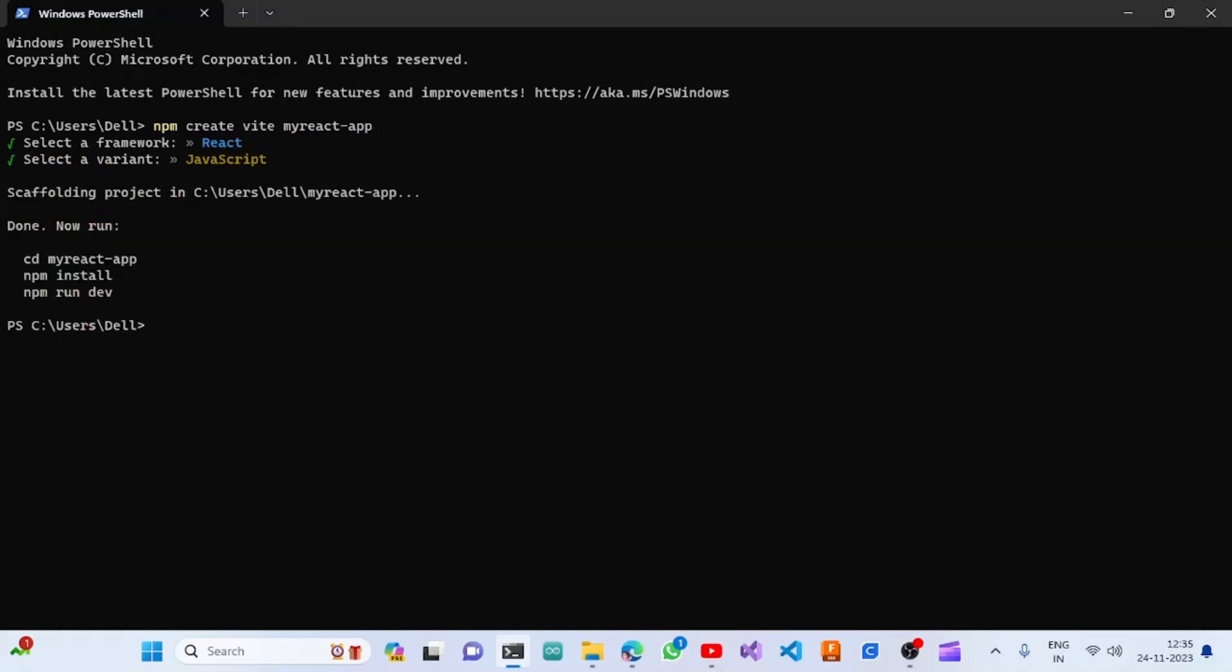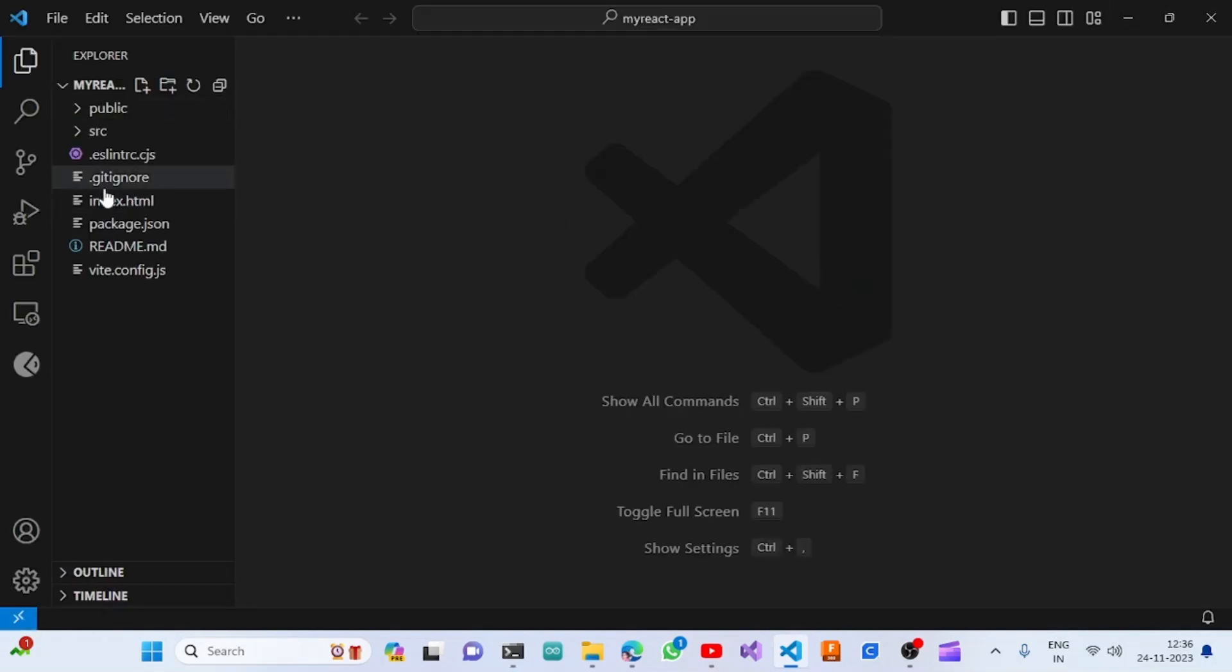Once it is created, we need to go to that folder: 'cd my-react-app'. Once we go into it, let's open it in Visual Studio Code. To open it in the code, use this: type 'code space dot'. It will open Visual Studio Code with that folder.